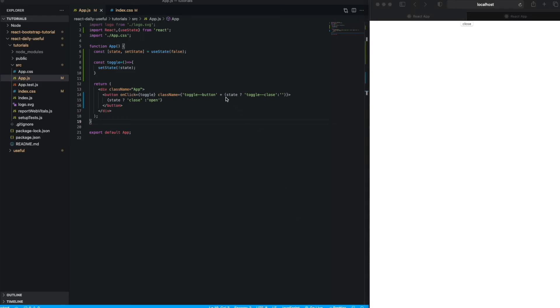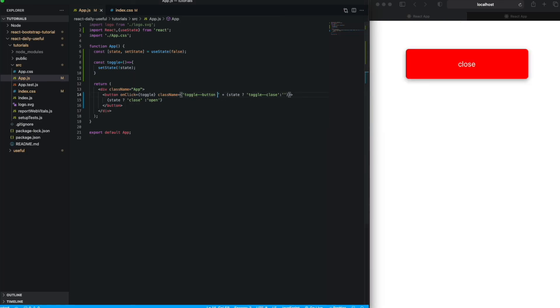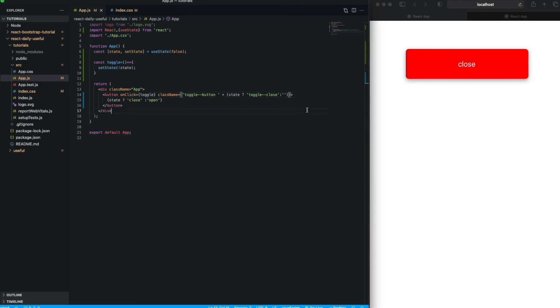Now we have the class 'toggle open' and 'close'. What's the issue with the close? Yeah, we need to give a space here. Fine, this is toggle open/close, so we can toggle anything with the help of this. That's it.